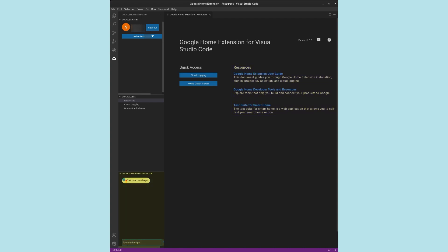We will turn our attention to the Google Assistant Simulator in the lower left of the screen. Issuing text commands in the Assistant Simulator performs the same operations as voice commands issued to the Google Home Assistant on our hub or phone. In our example, we will test the command Turn on the light, which updates the state of our virtual device.